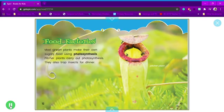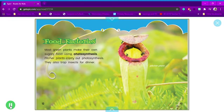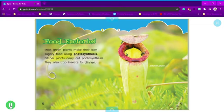Food factories. Most green plants make their own sugary food using photosynthesis. Pitcher plants carry out photosynthesis. They also trap insects for dinner. Pitcher plant.